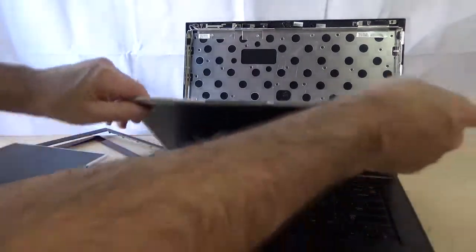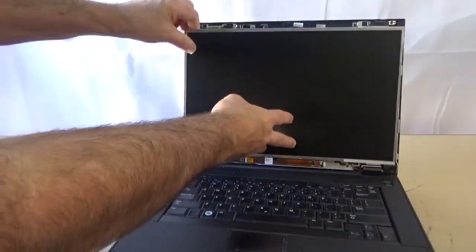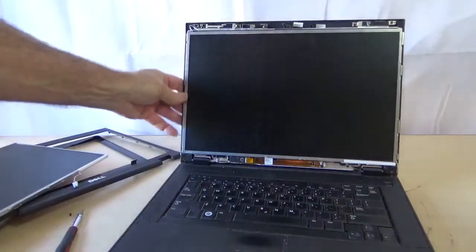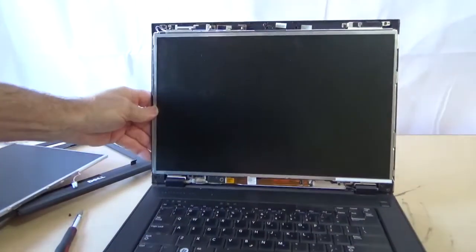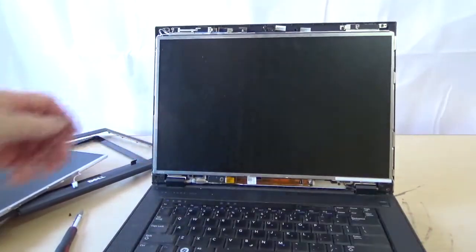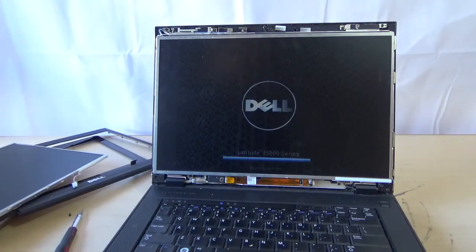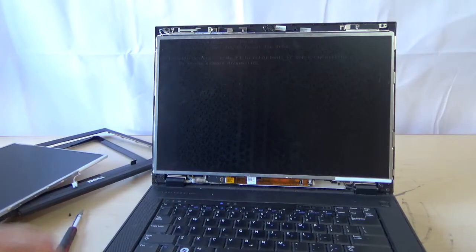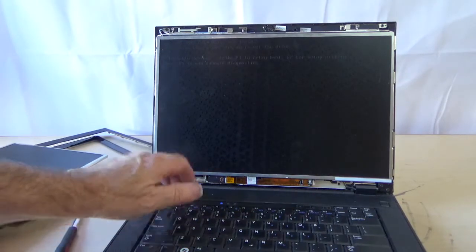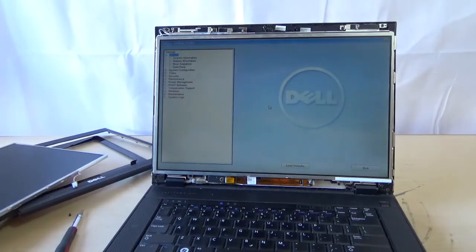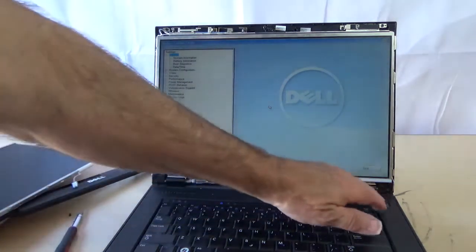Then before I get all excited and think, oh I'm done, I like to turn it on and make sure the thing is working. Sometimes you can get a screen that's broken. It's working, it's a good screen. All right, perfect.